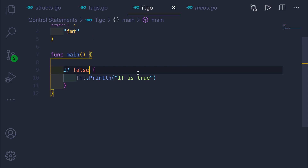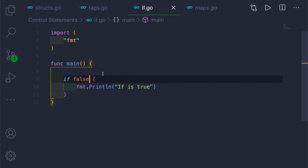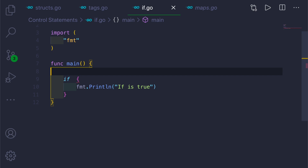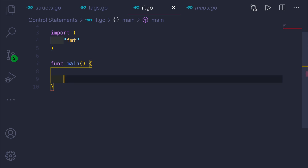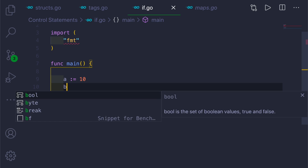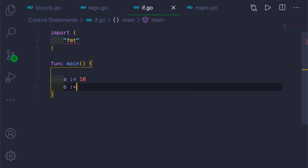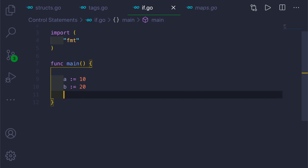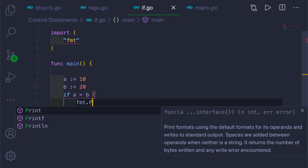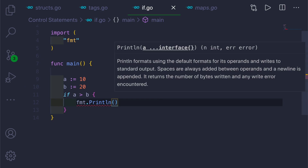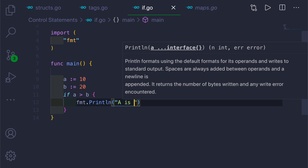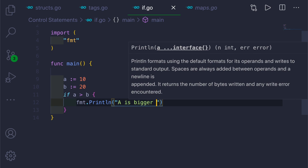So that's a simple syntax of an if statement. Let me make it more exciting. We'll take two variables: a := 10 and b := 20. Now let's check which one is bigger. We'll use an if statement — if a is greater than b, we'll print 'a is bigger'.